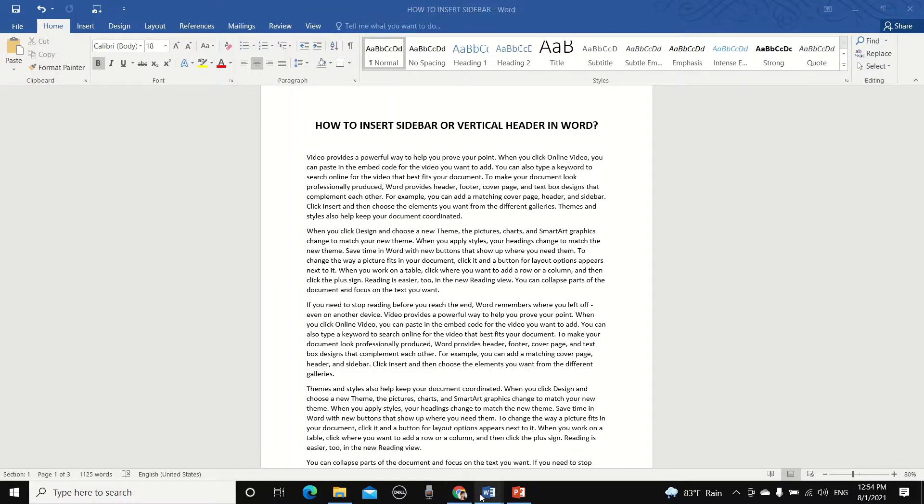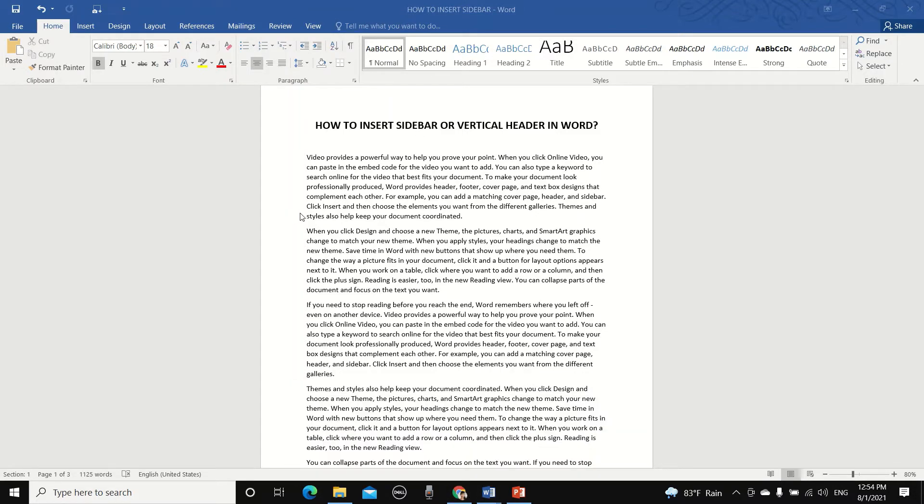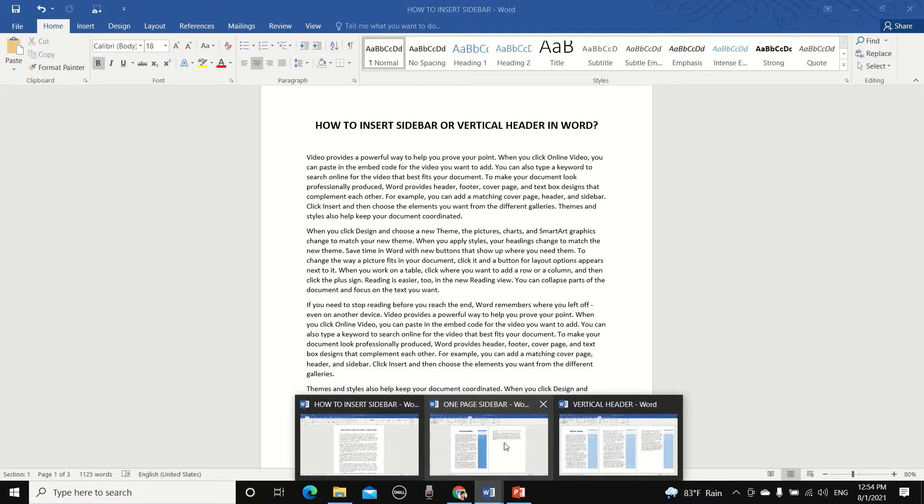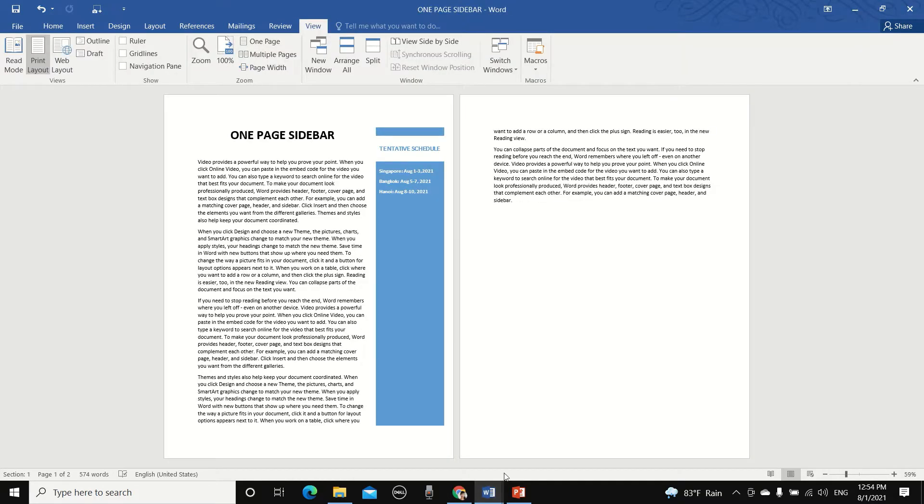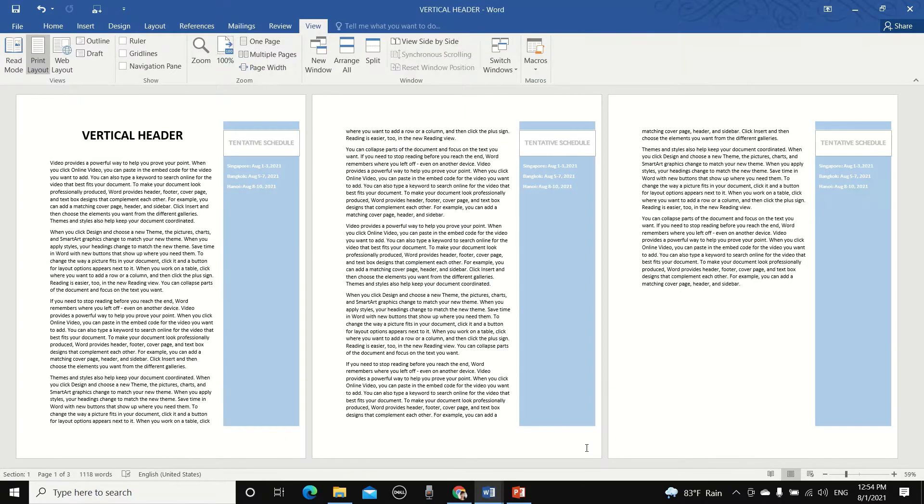Hello, in this video we're going to learn how to insert a sidebar that appears on one page like this one, or a vertical header that appears on all the pages in the document like this one.